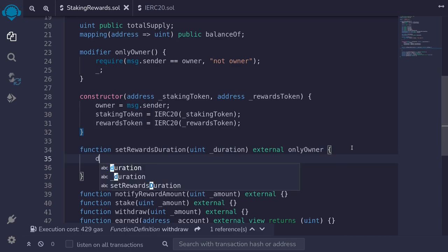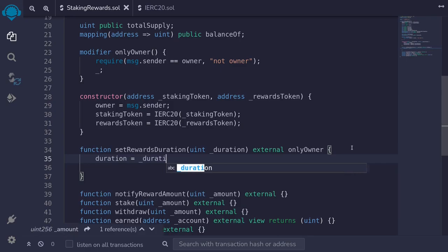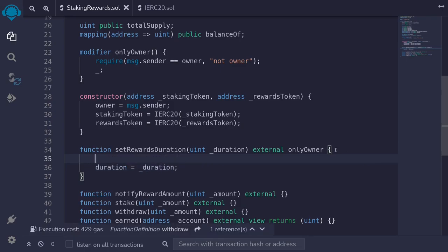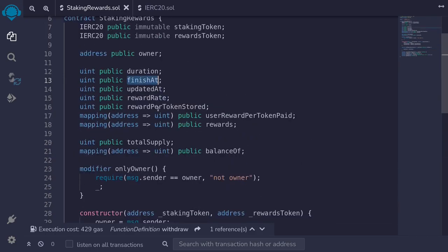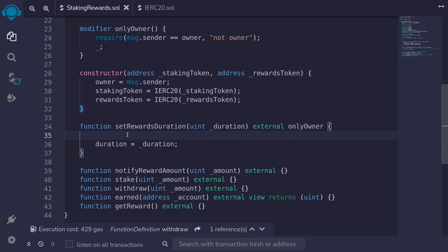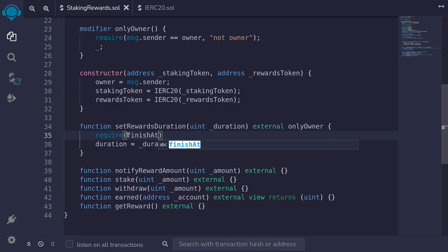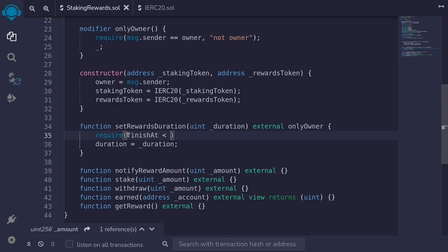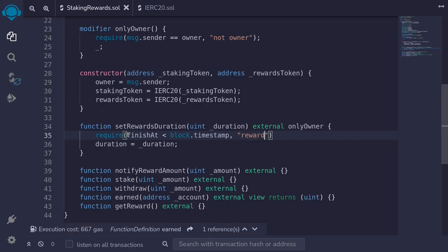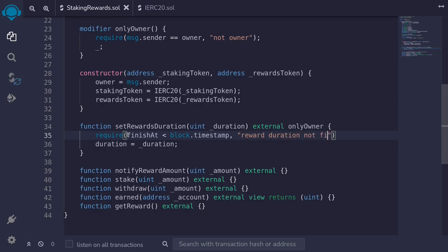Inside setRewardsDuration, we set duration equal to the input duration. Once the staking contract is live, we don't want the owner to change the duration while rewards are still active. The time when current rewards end is stored in finishAt. So we require finishAt is less than block.timestamp, with error message 'reward duration not finished'. That completes the function setRewardsDuration.